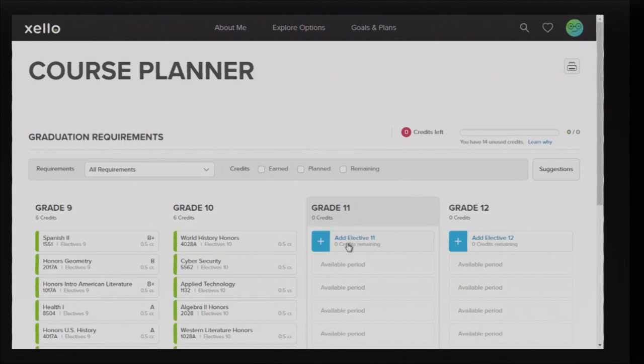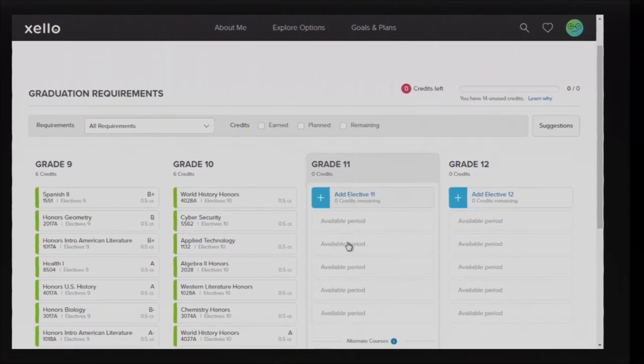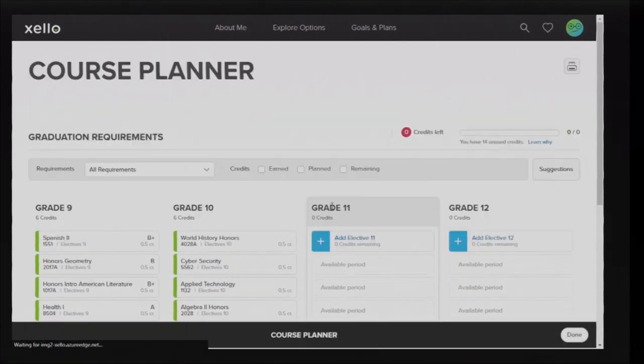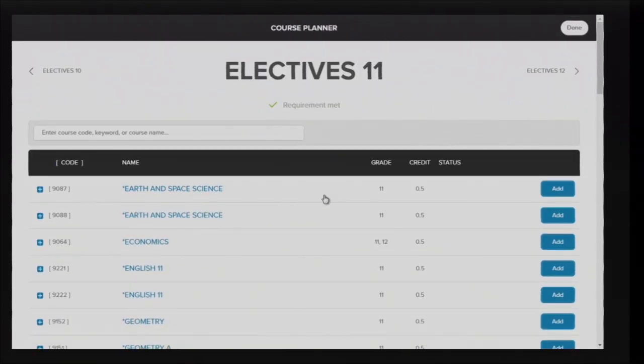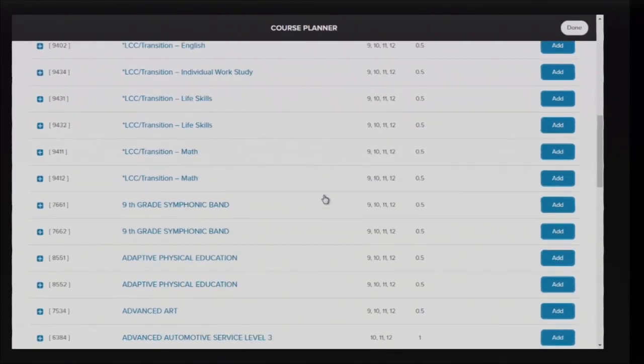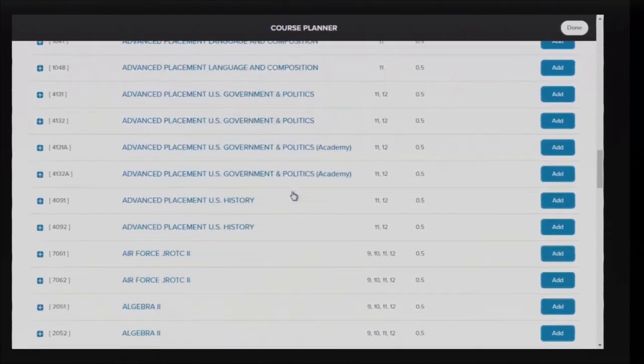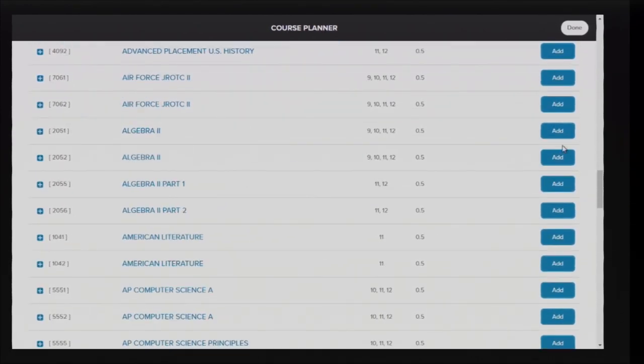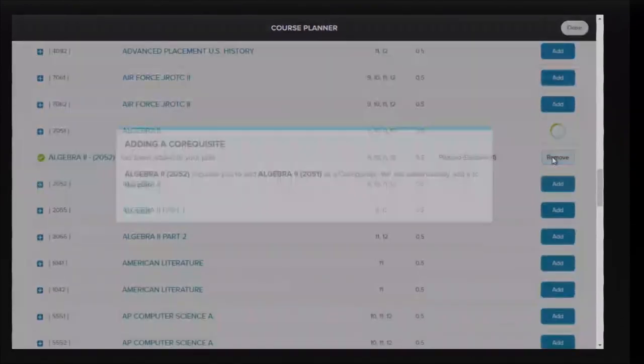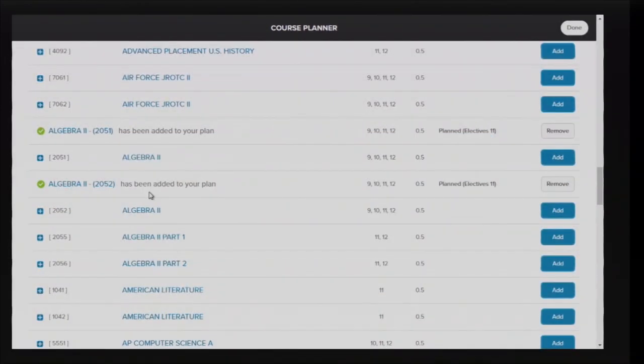When you begin to form your schedule, all classes will be in the electives box. This is because some electives can count as a credit, such as taking medical education in place of one year of math.